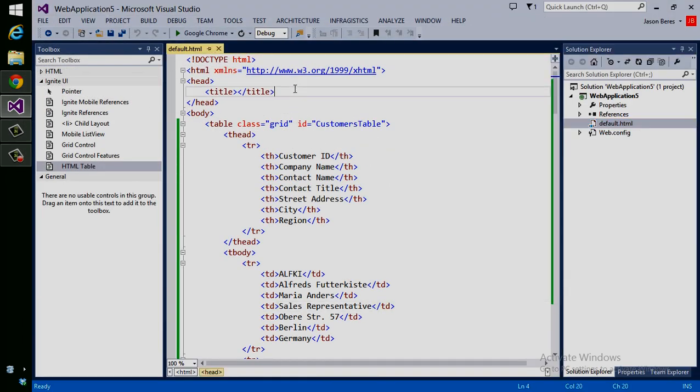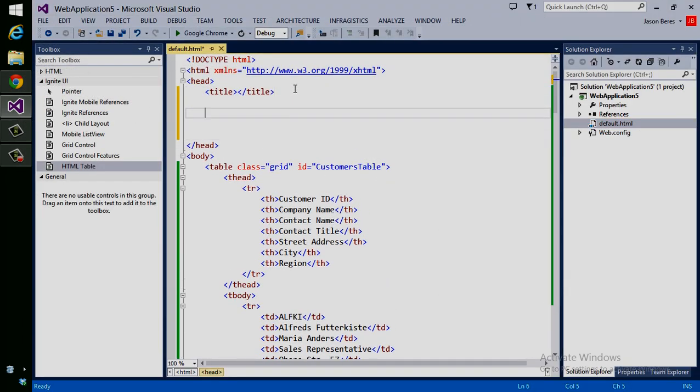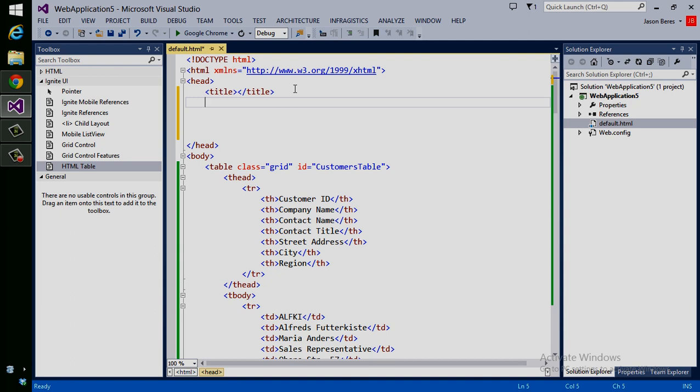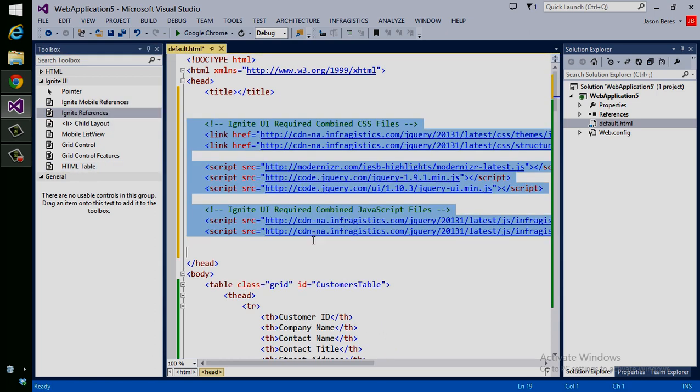The first thing I want to do is add Ignite UI script references to this page. We can do that in multiple ways. We can use NuGet to update our web application. We can pull them from the toolbox. You can see I have some links here in the toolbox that I can just drag over, like my Ignite references.